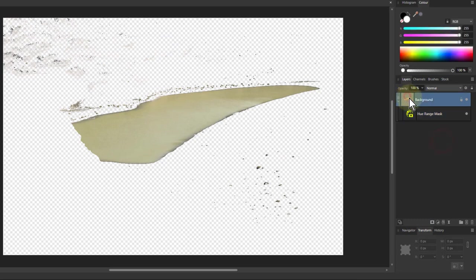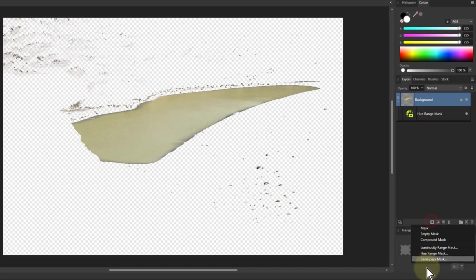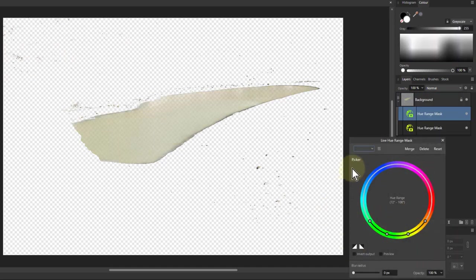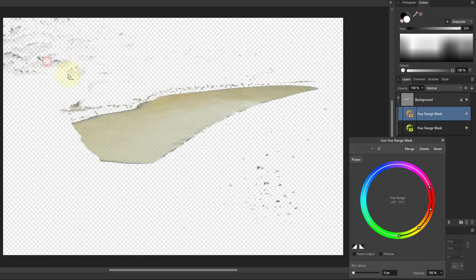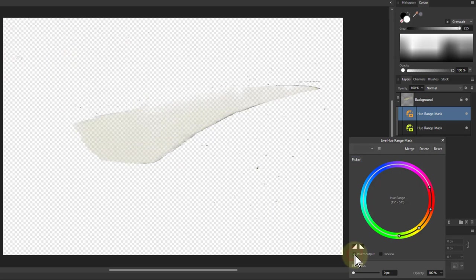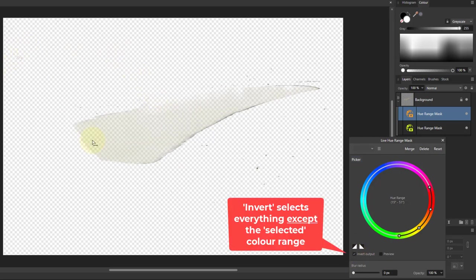Well something I can do is add other masks, so I could actually add another range mask, a hue range mask, and I'm going to get the picker here and pick up here in the rocks, that area there. So this is up here and I can invert this, so if I invert this then this is kind of knocking that out.